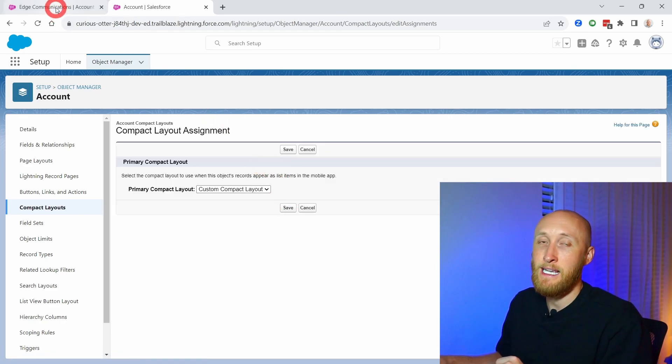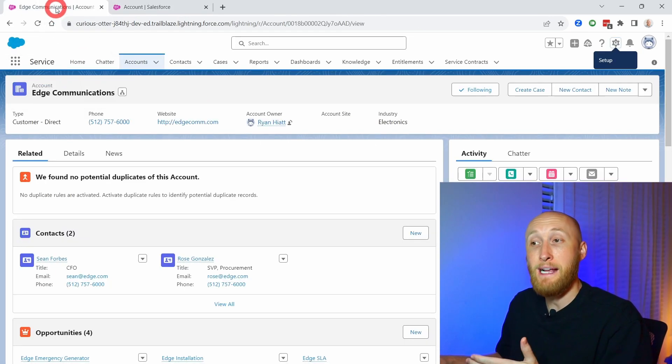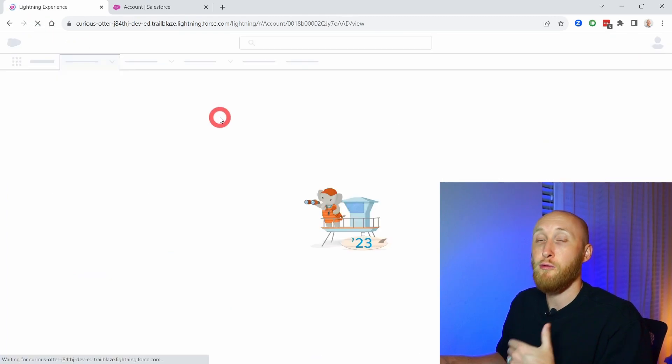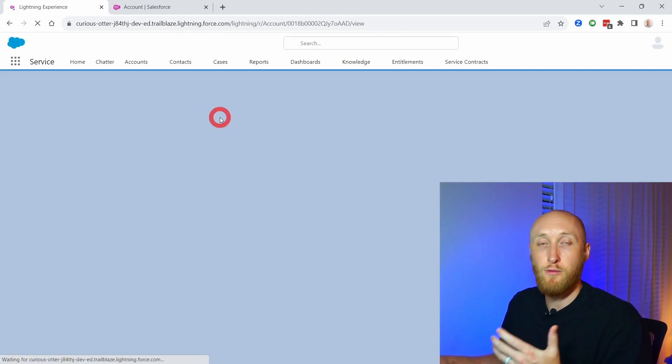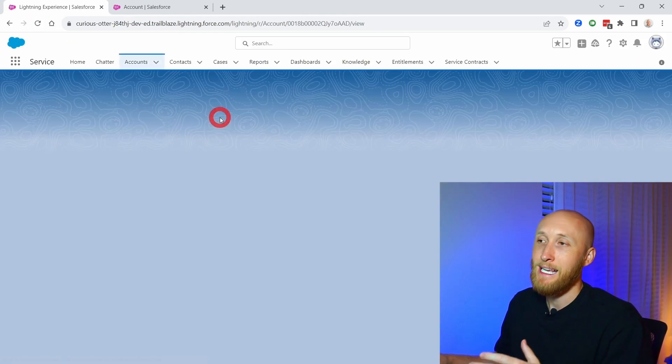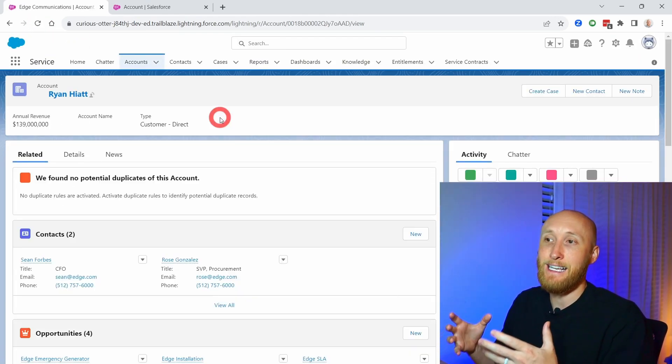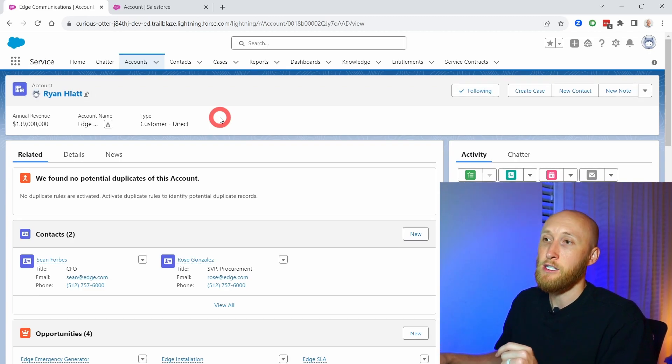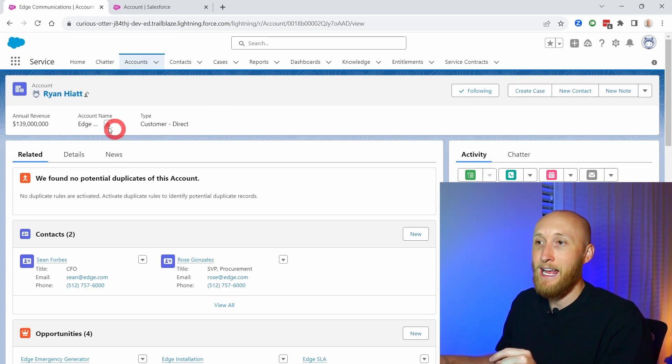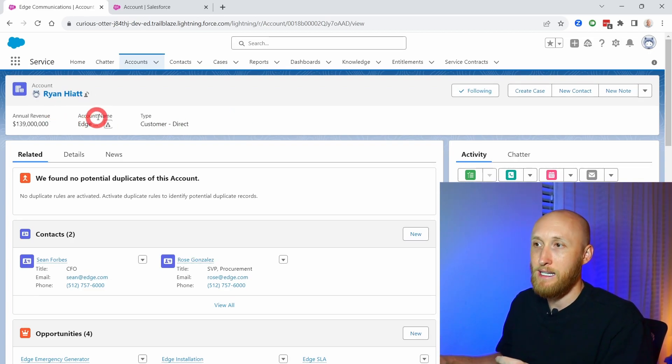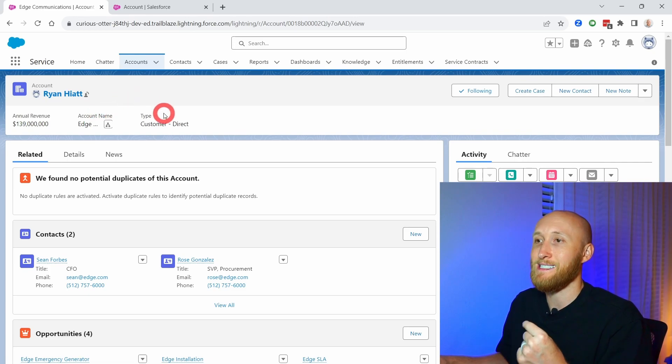That has now been saved. If I go back to my record page, I'm going to refresh and see that this edit has taken place. You see here now that we now have the annual revenue, the account name, as well as the type. And that is how you can update the fields that appear here on the compact layout.